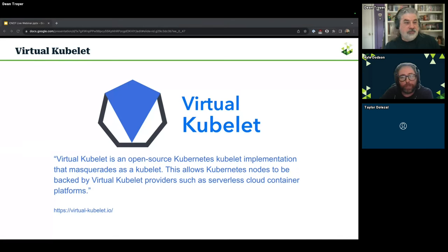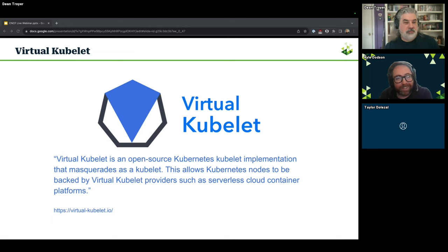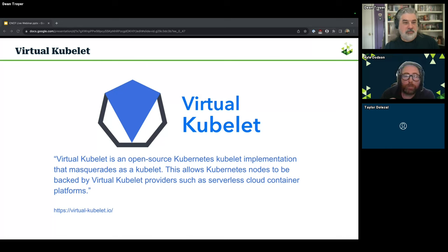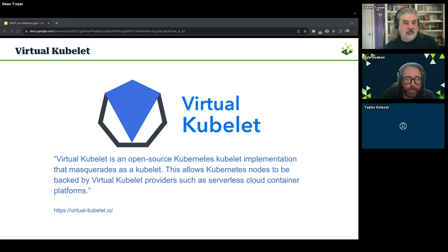Today we're going to focus on one specific project: Virtual Kubelet. There's a great definition on the website — Virtual Kubelet is an open-source Kubernetes kubelet implementation that masquerades as a kubelet. The idea is we create a virtual node in the cluster that becomes available for scheduling, and it allows us to take advantage of any compute infrastructure we can talk to and scale out to. The super neat thing is that a tool like this allows us to find and use GPUs where they are available, regardless of where they physically exist.